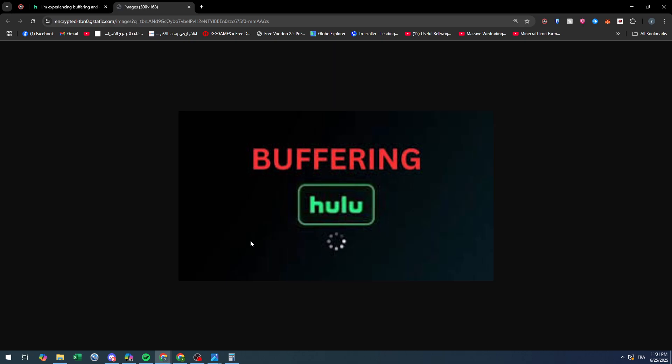Hello everyone and welcome back to a brand new tutorial. I'm going to show you how to fix Hulu app buffering or lagging constantly in 2025. This is what it looks like.